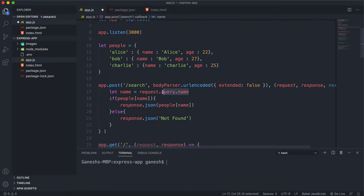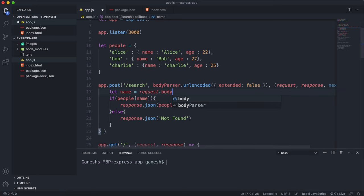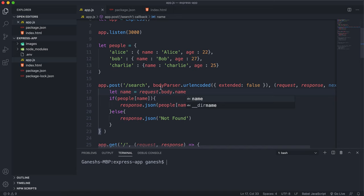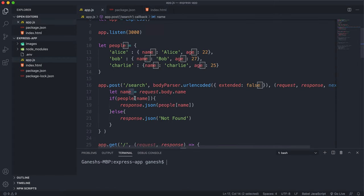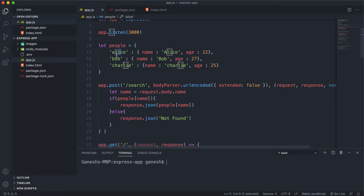Instead of this, it'll be in request.body.name. When it goes to search, it'll extract the name from request.body.name which is whatever was in this text box, then find an object in the people object with that name as the key, otherwise return not found.